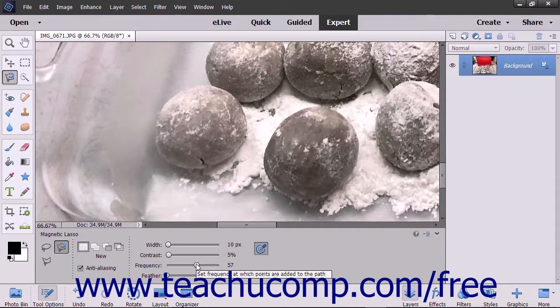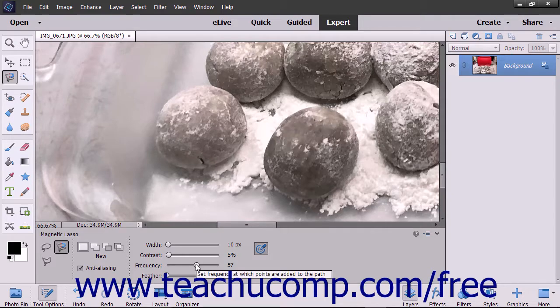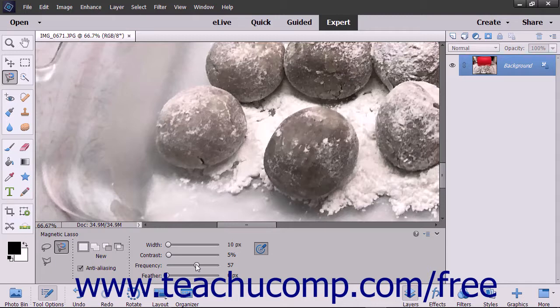The Frequency slider lets you set a number between 0 and 100. A high value increases the frequency with which the Magnetic Lasso Tool sets its fastening points at the edge of the image element as you trace its border.